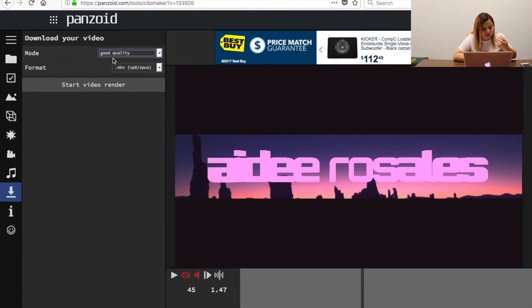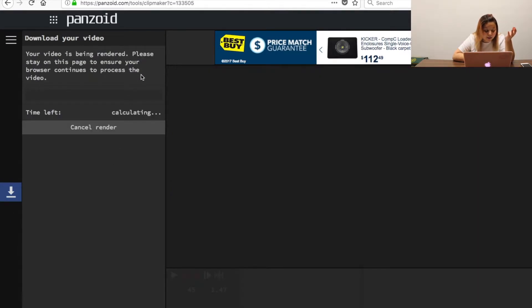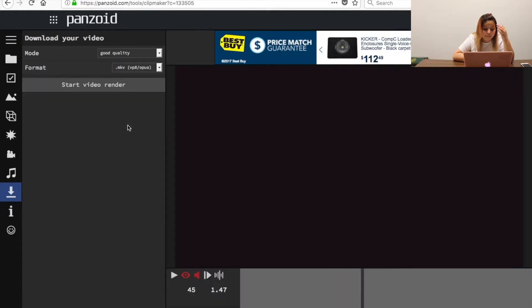You go here to export it. I would put good quality because I want it better than just the normal and you'll download it as simple as that and it'll be on your desktop after.